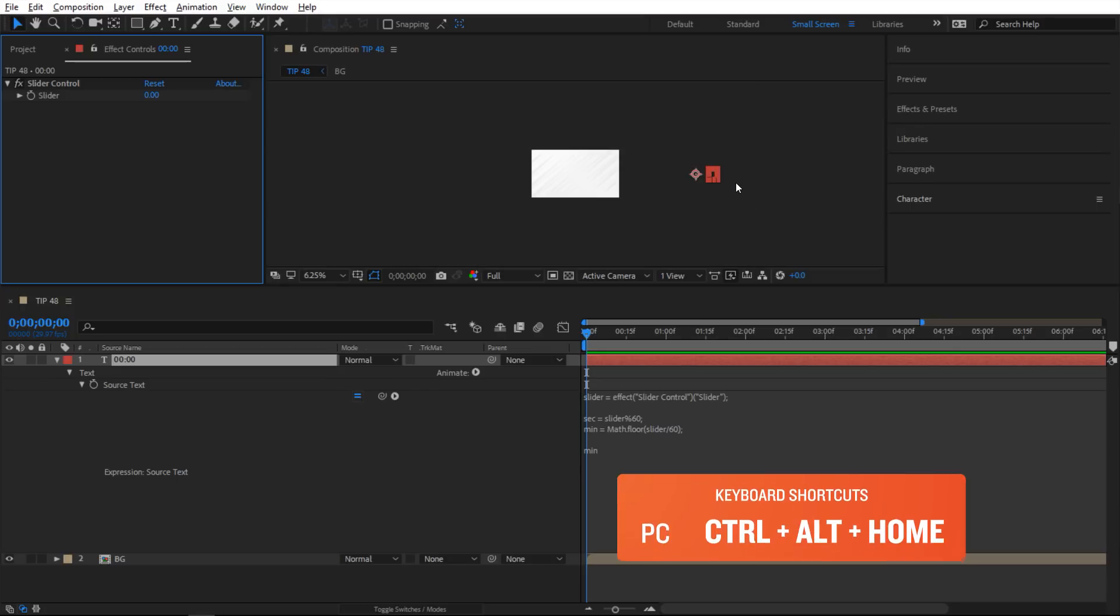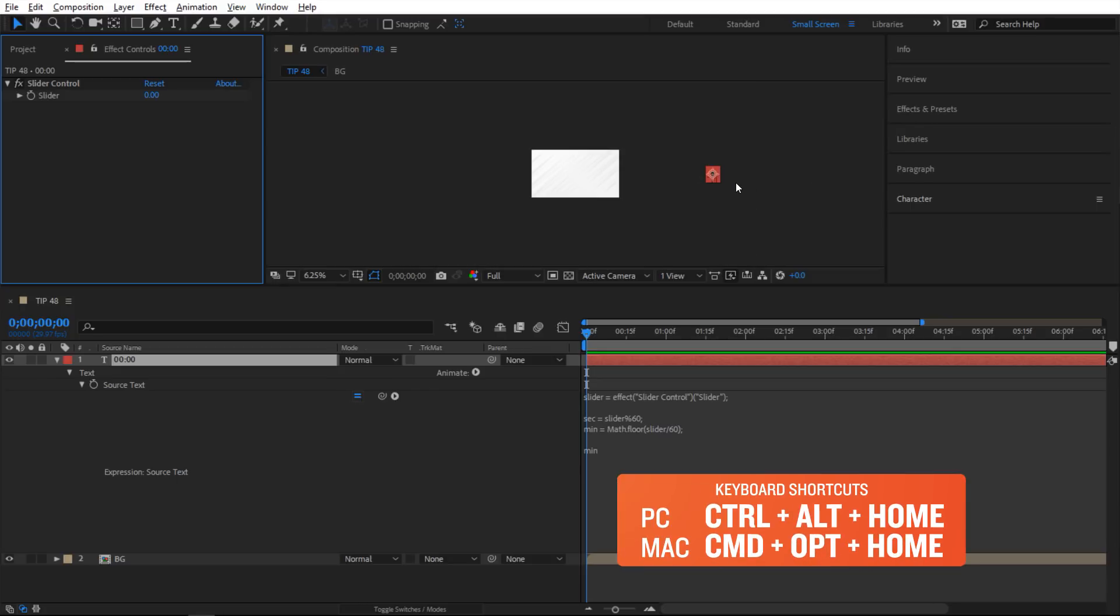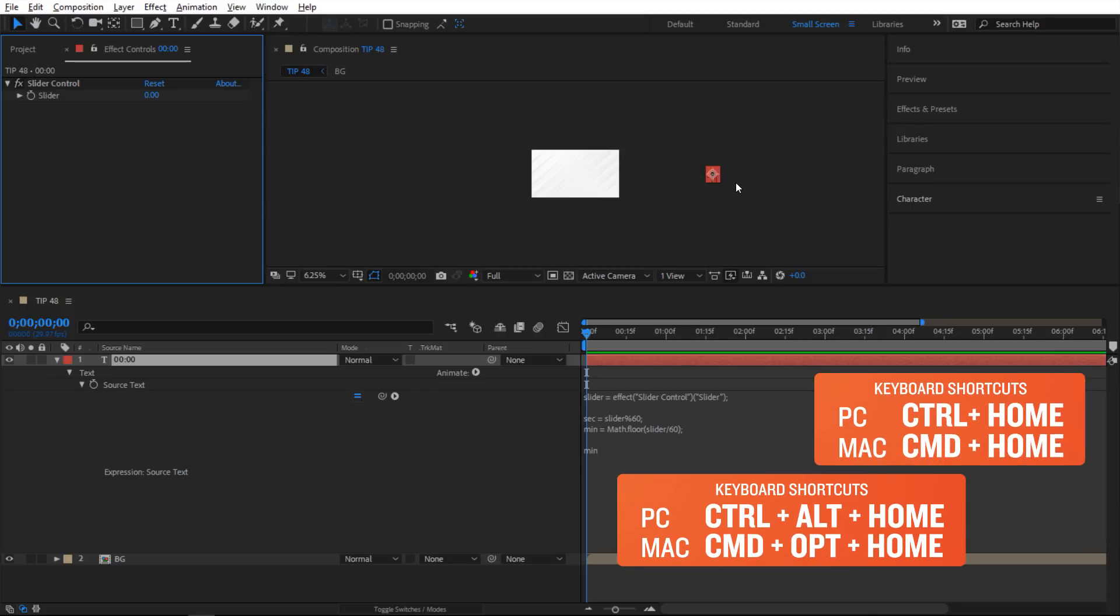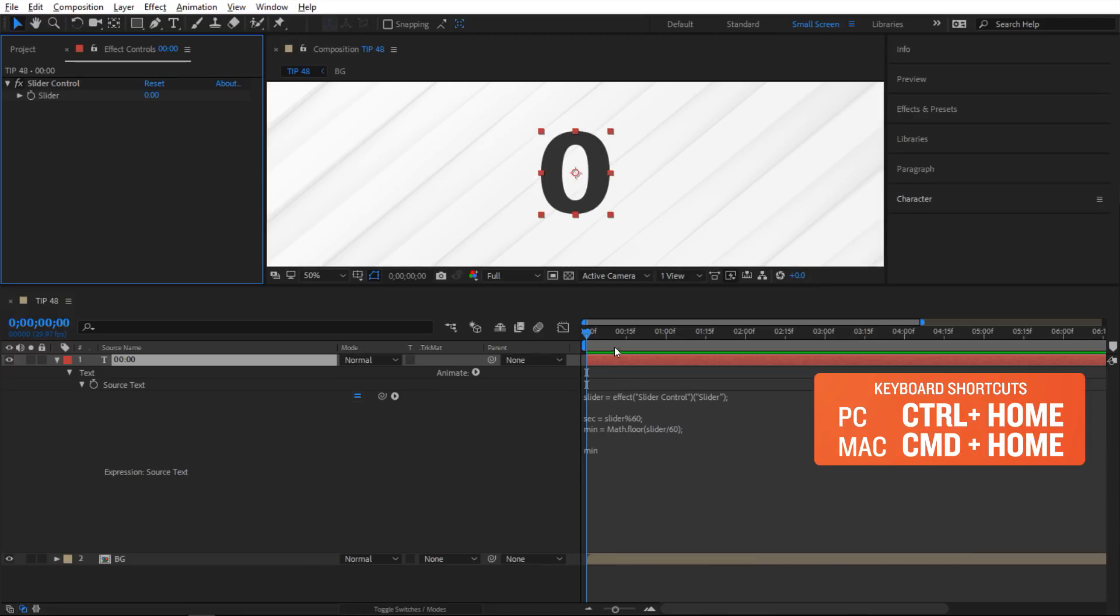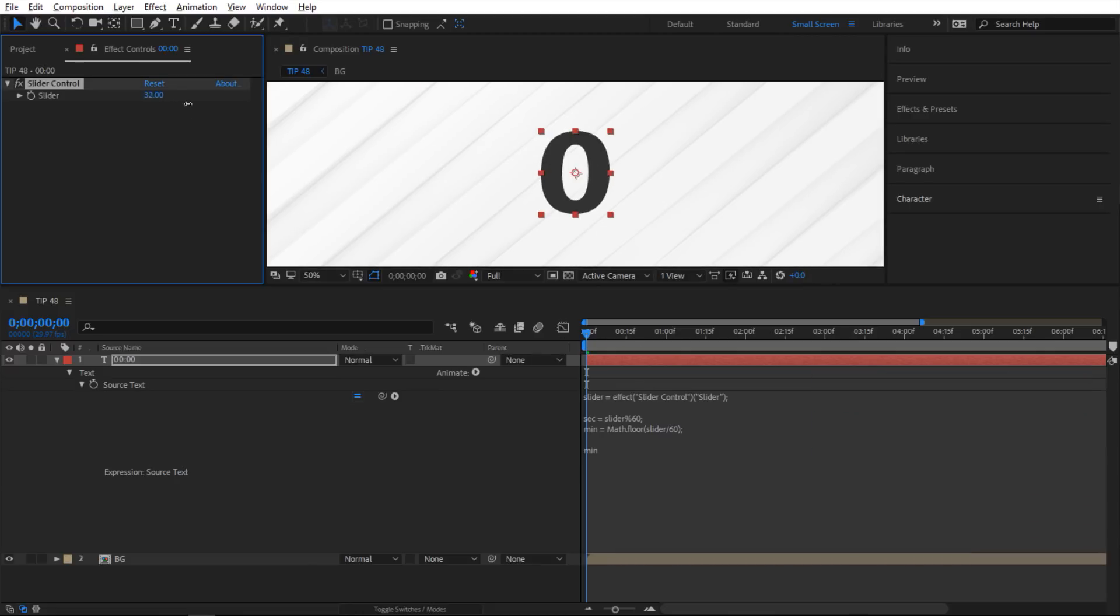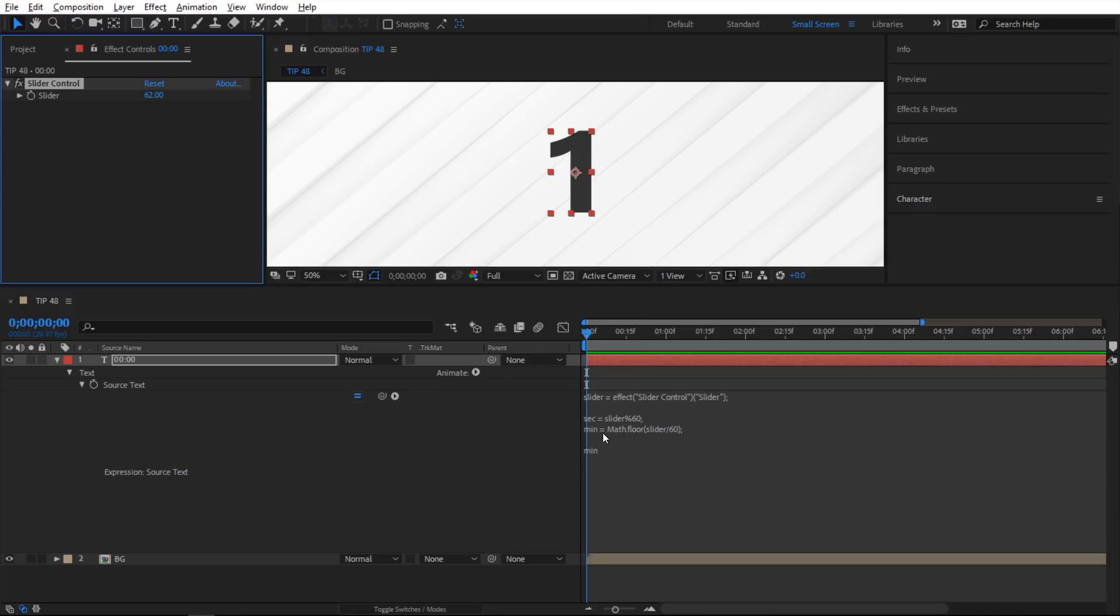So right now you can't see anything because it's way over here. So I'm gonna do control alt home to center the pivot point and then control home to center it in the composition here. Now if I use a slider you can see that nothing is happening until I hit past 60. So if I go past 60 then it gives me one. So that's exactly what I want for the minutes to do.